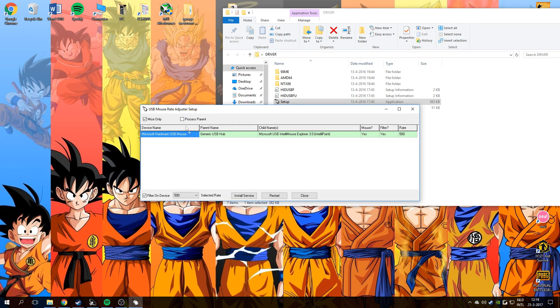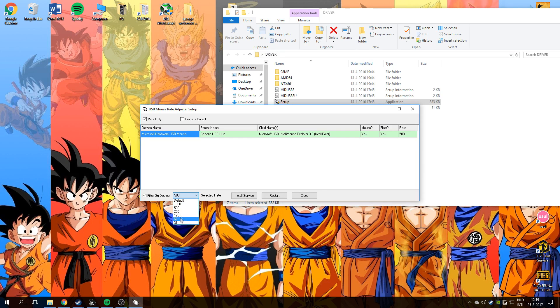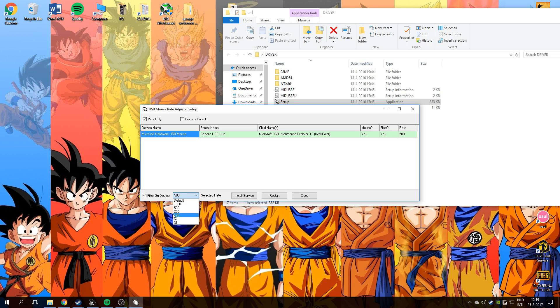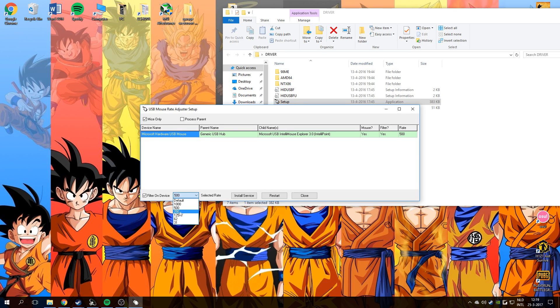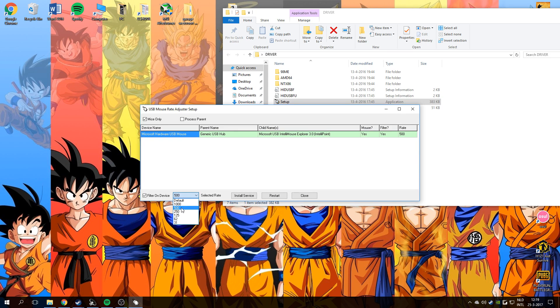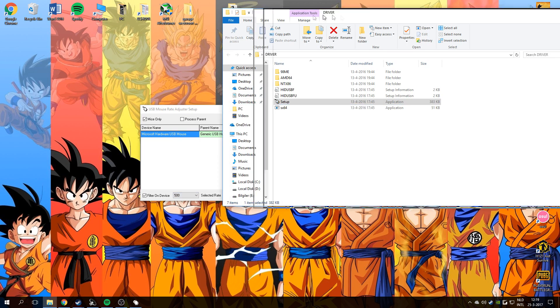Just disable this. You'll see some polling rates, just select the rate that you want. I use 500 polling rate right now.